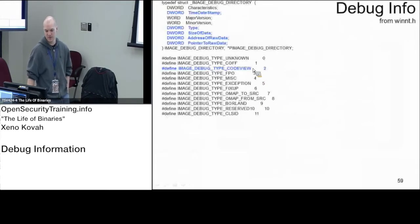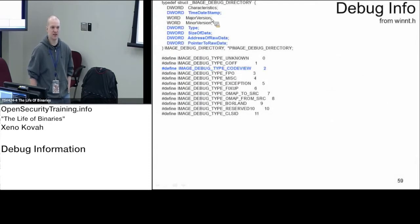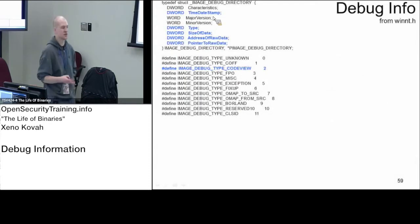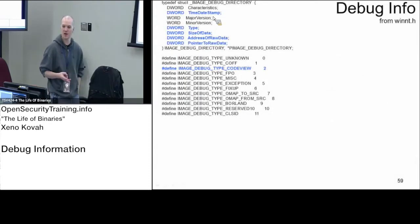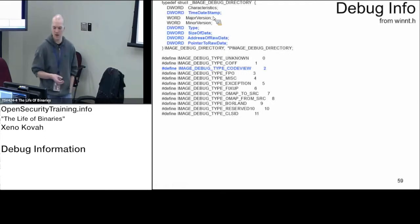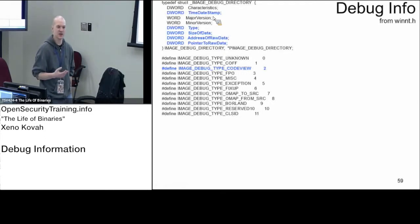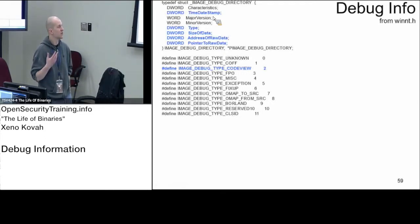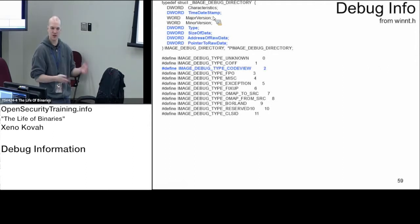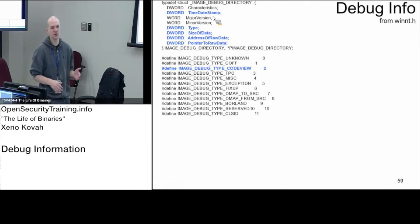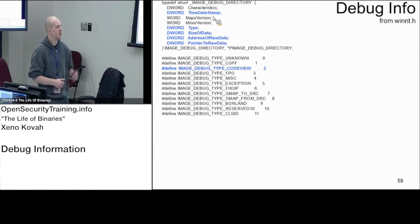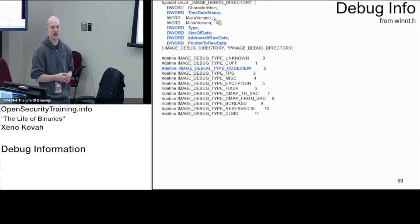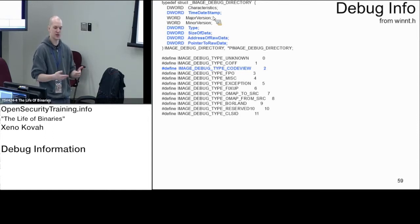There are five things we care about in this header. There's a time date stamp, and this is what I'm going to say is the third time date stamp that we care about for malware forensics purposes. You've got the file header time date stamp that changes whenever you recompile, the export time date stamp that changes whenever any of the export information changes, and the debug time date stamp should change whenever the debug information is changing.